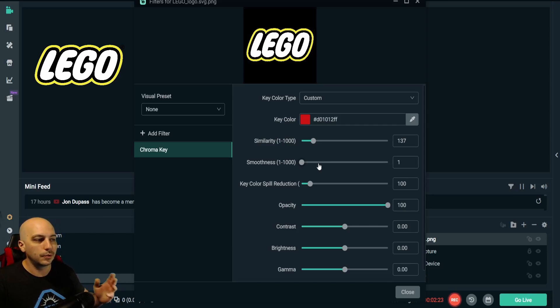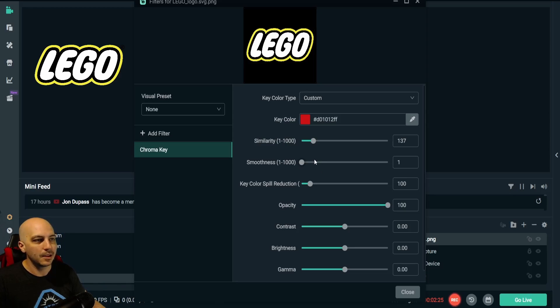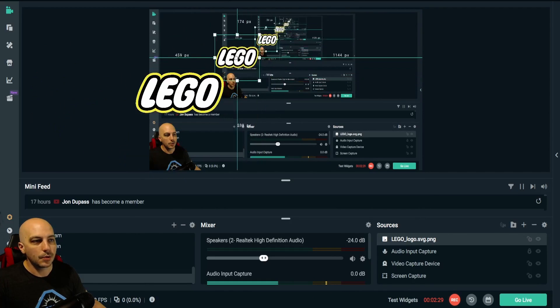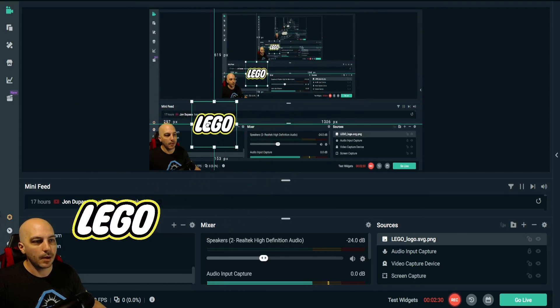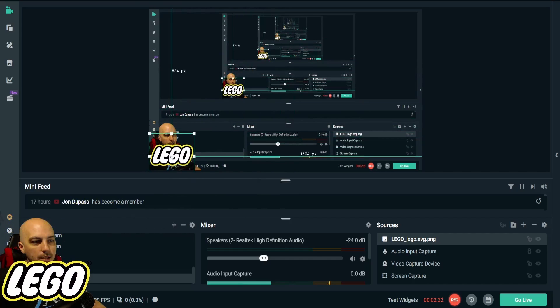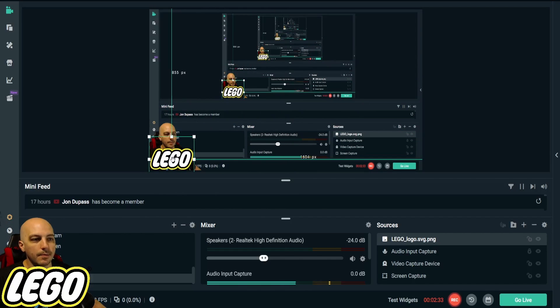Right like that looks absolutely perfect. Boom! We have a perfect transparent background LEGO logo. Look at that, you can put it right over top of me and boom, you can see that it's perfectly transparent background.